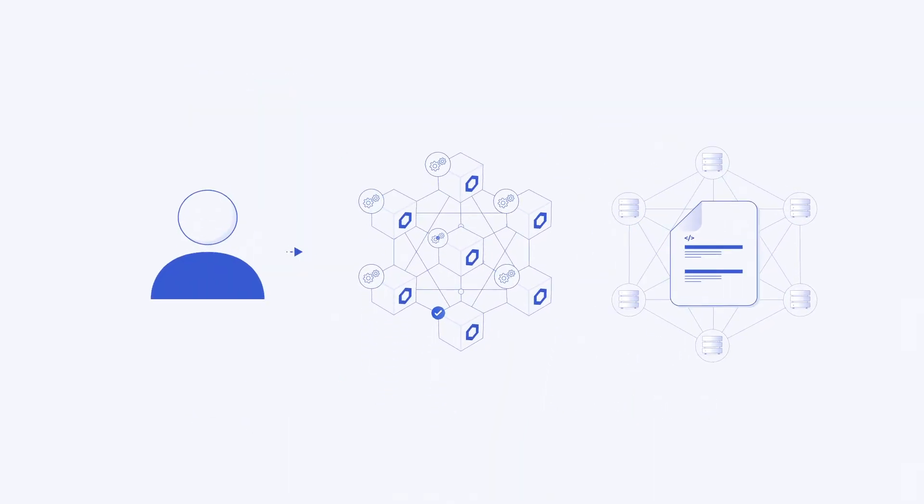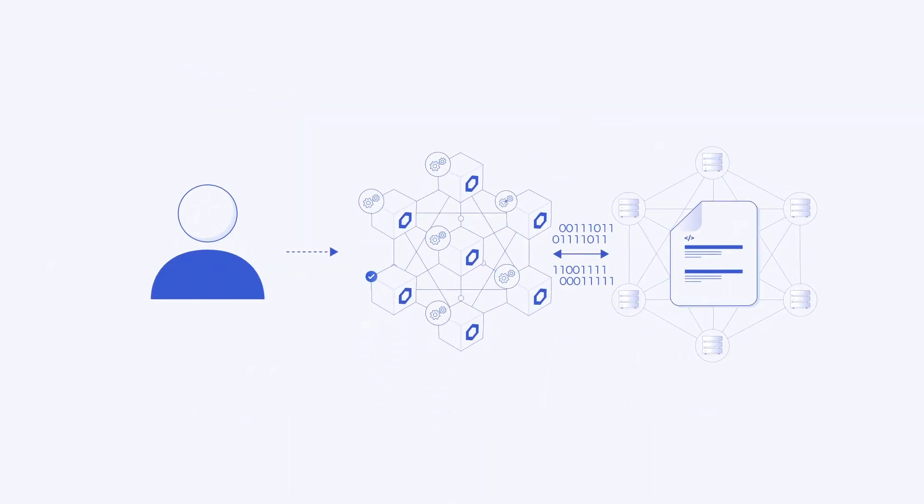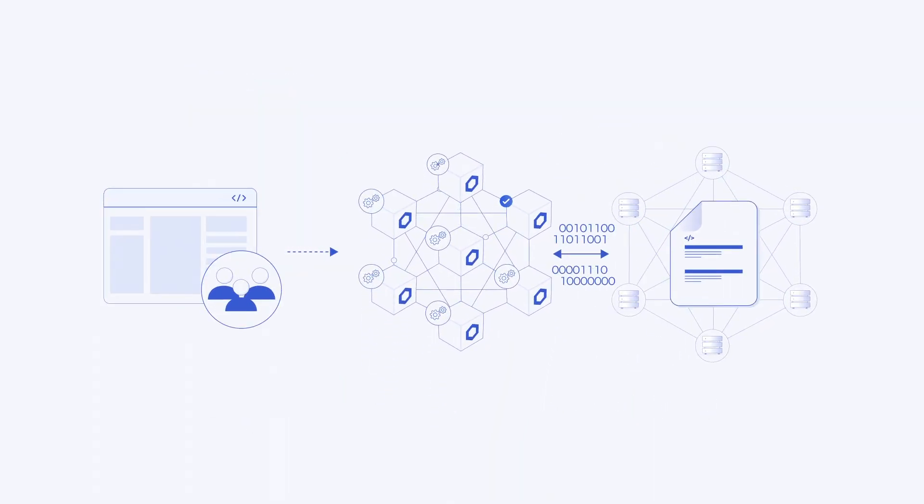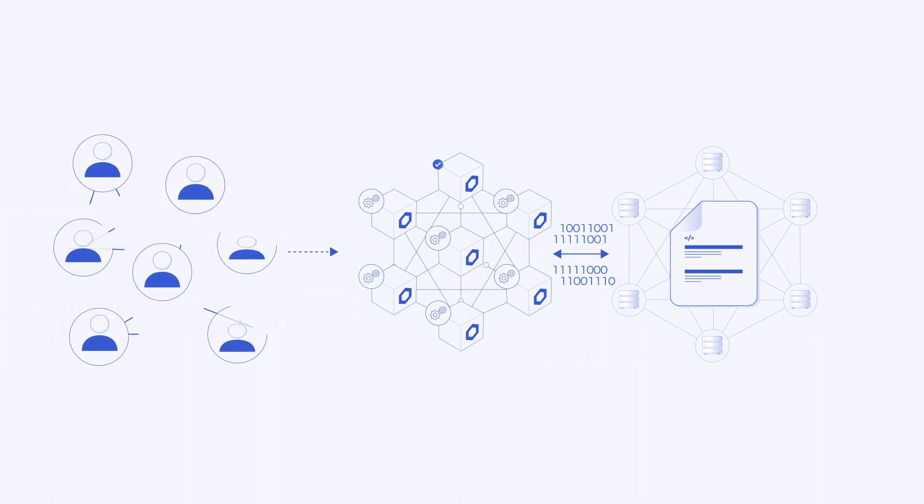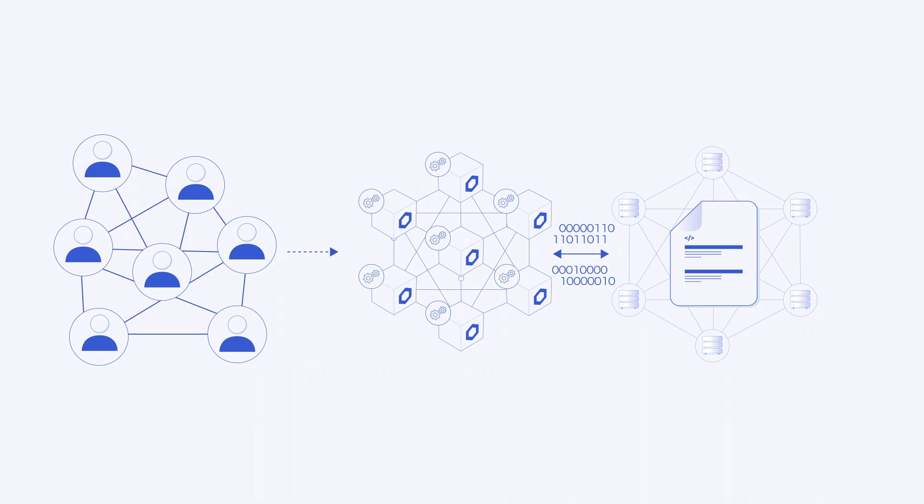This means that any individual developer, decentralized application, and DAO can leverage Chainlink keepers to perform a variety of DevOps tasks and off-chain computations on behalf of smart contracts.